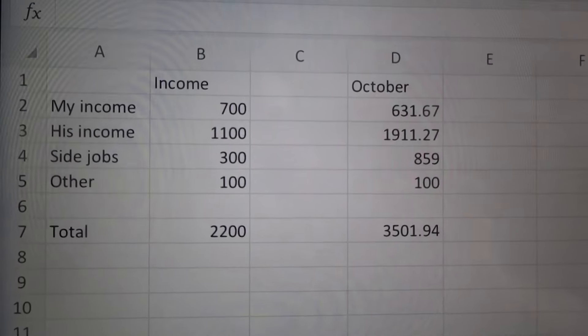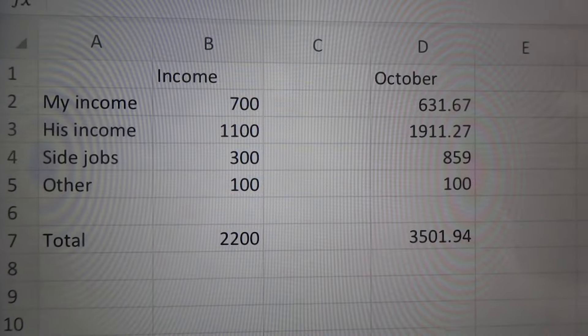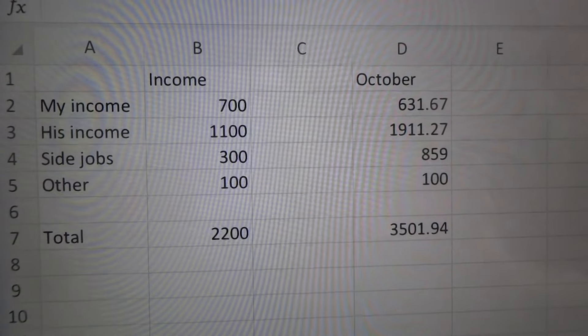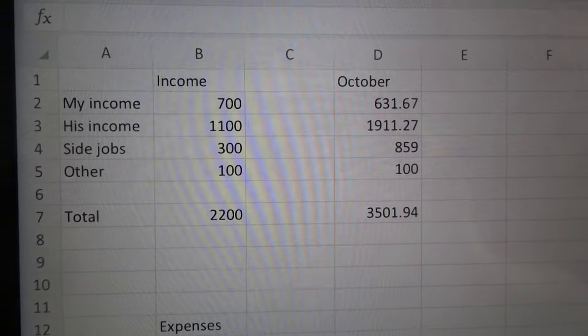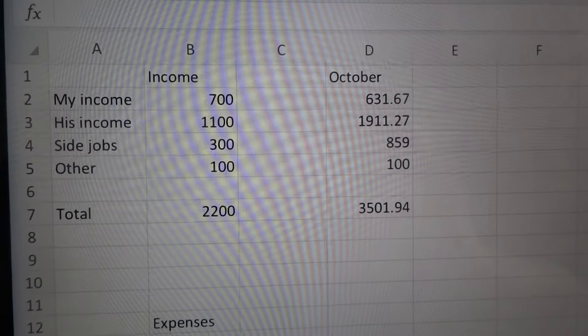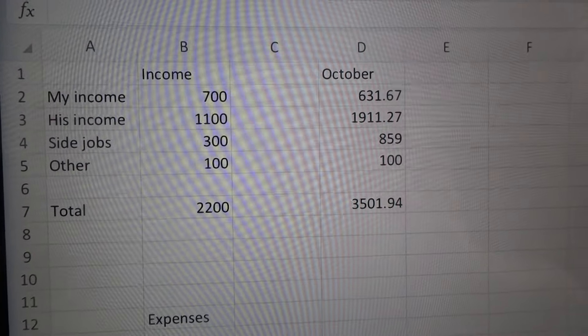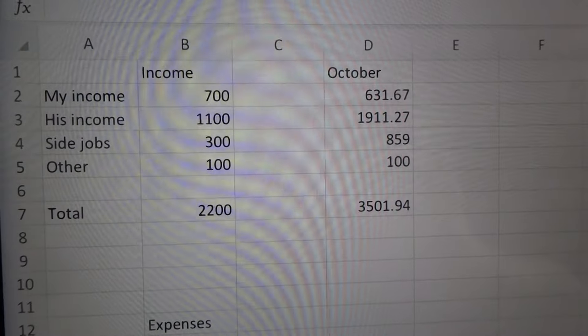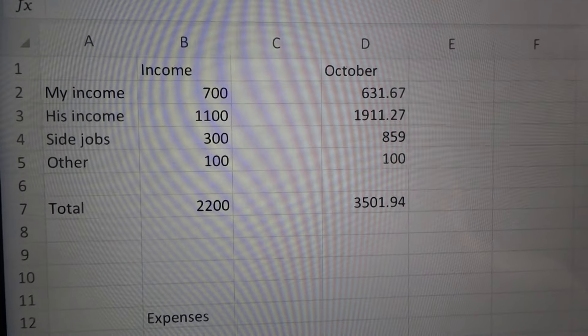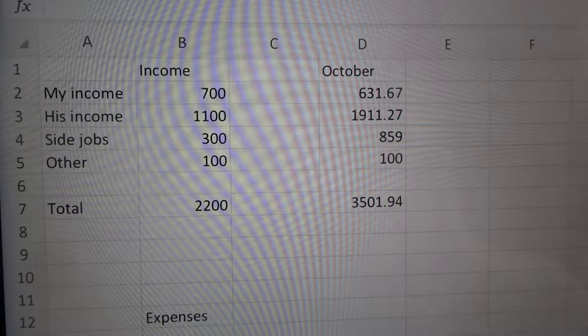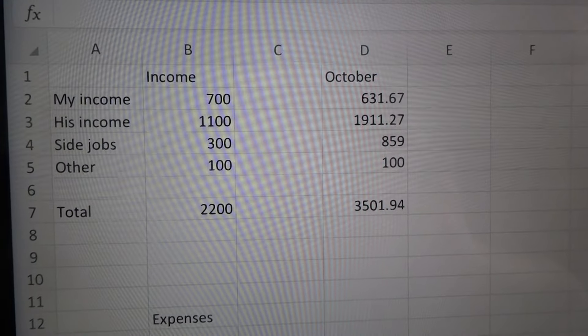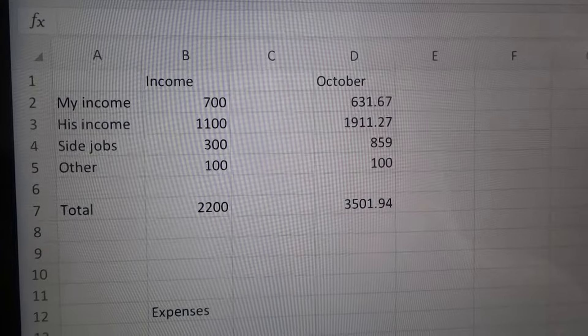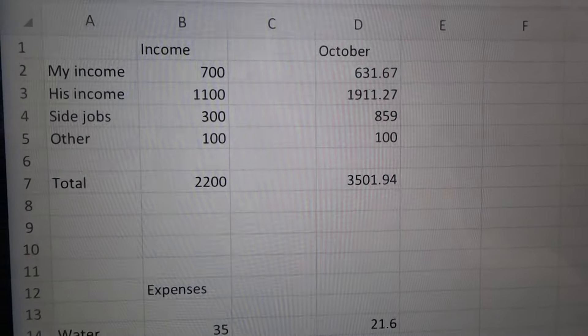Our first spot here is just our income and I will have on one side is what we expect, on the left side, and then on the right side is what we actually spent for October and what we made. So there's my income, his income, our side jobs that we do. We do several side jobs and then any other unexpected money that comes in and then our total.